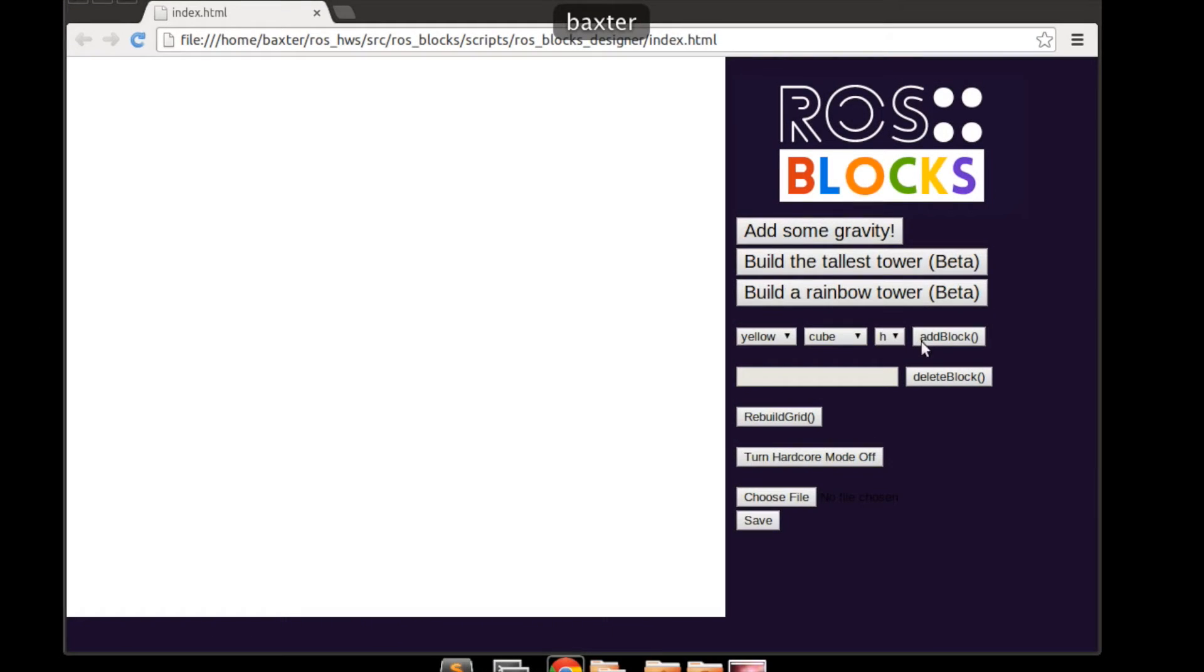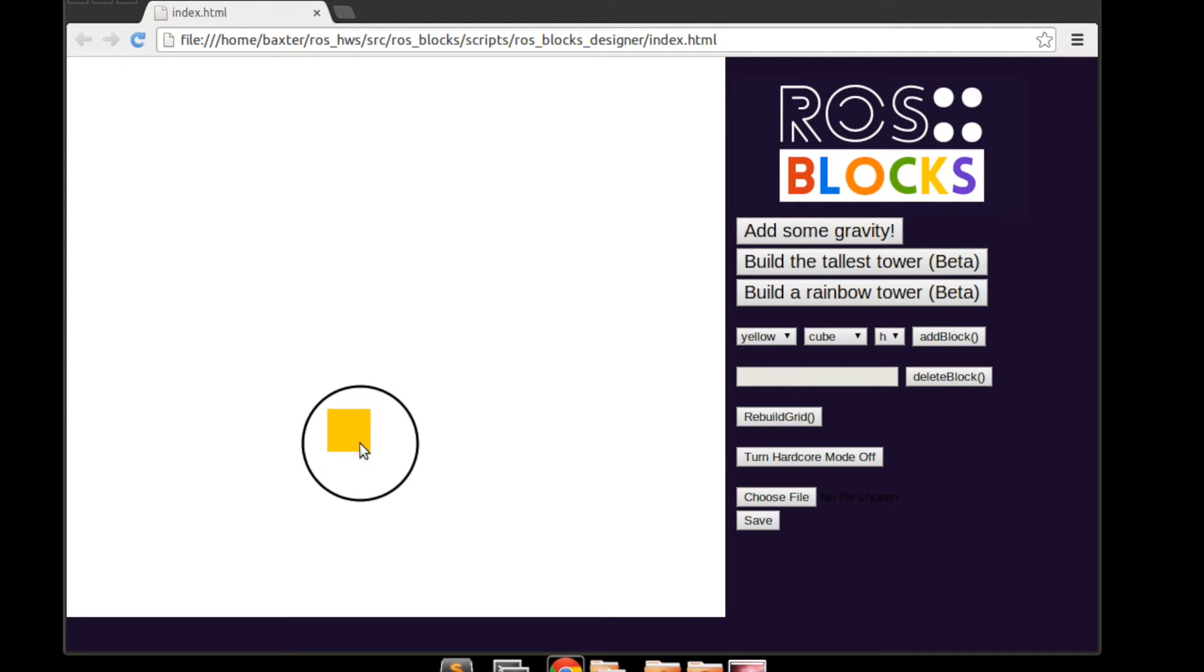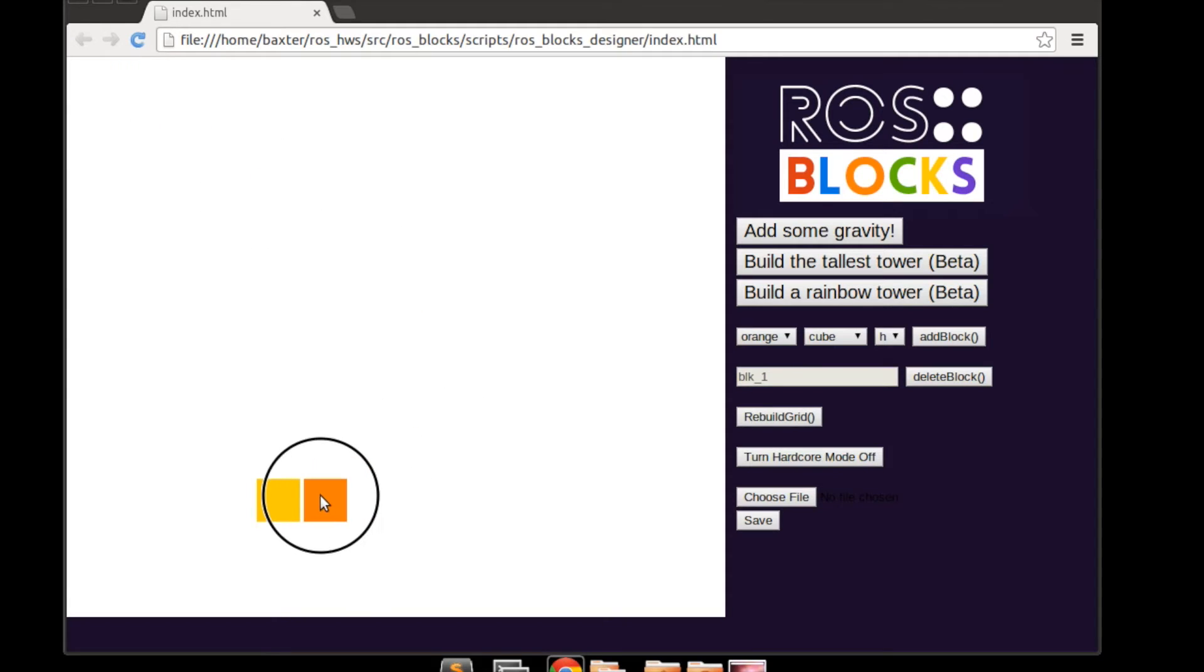The final package, Designer, is a GUI that allows us to build block towers on screen. Here we can see that adding a range of different blocks is possible.